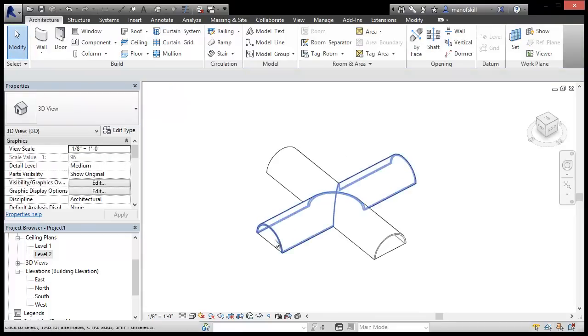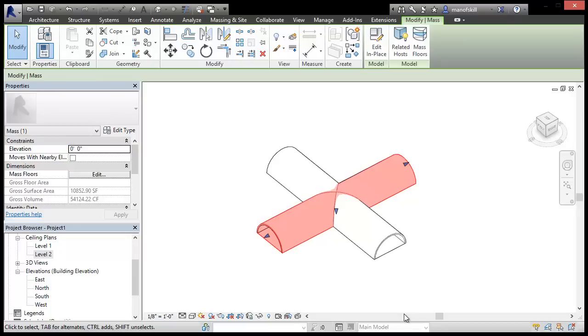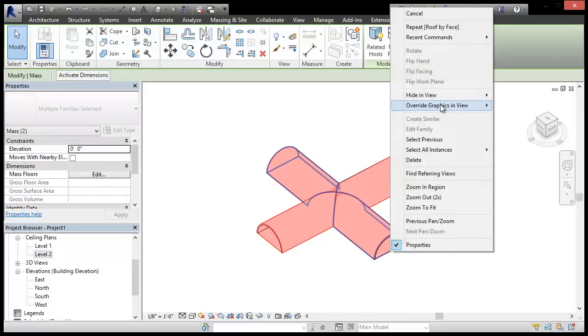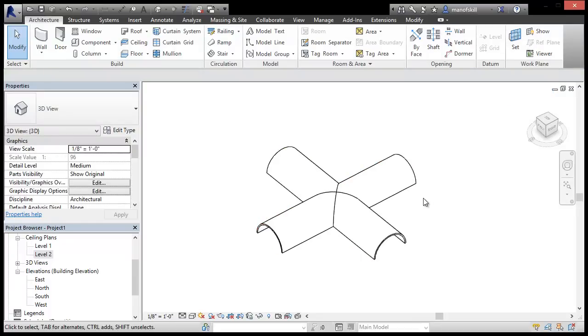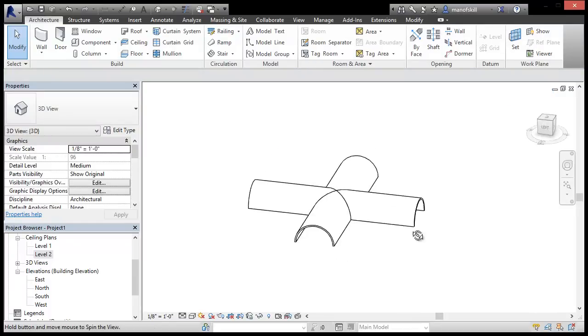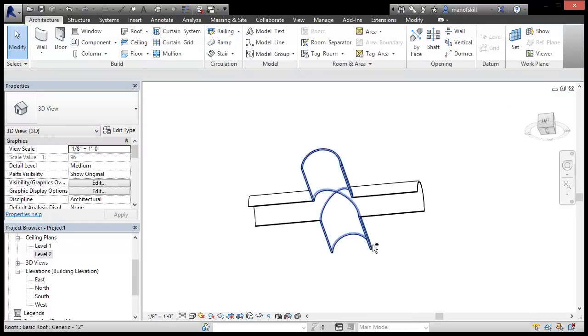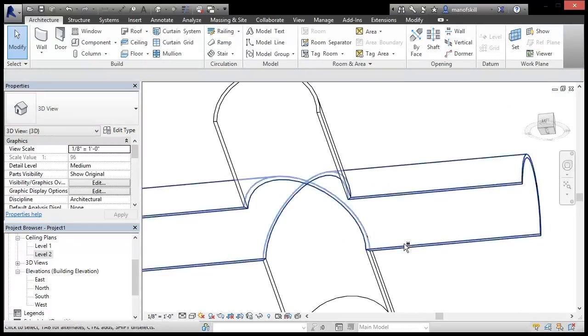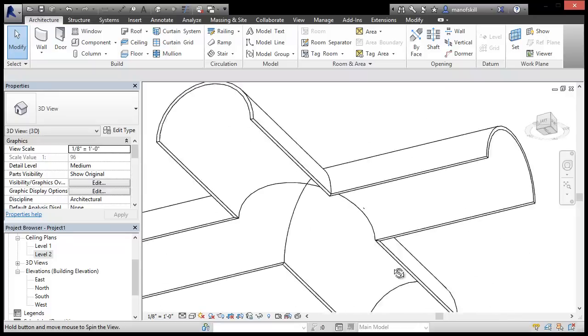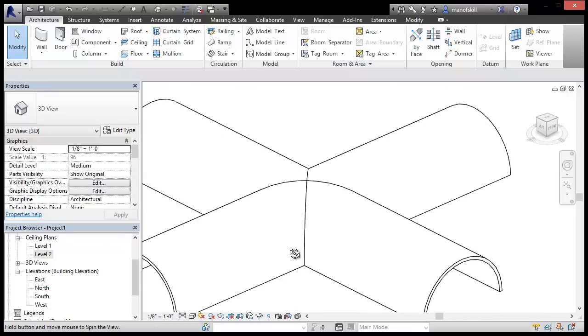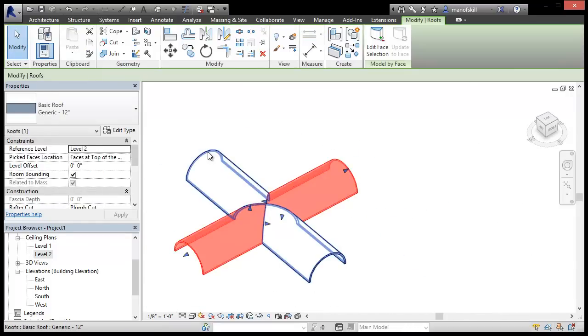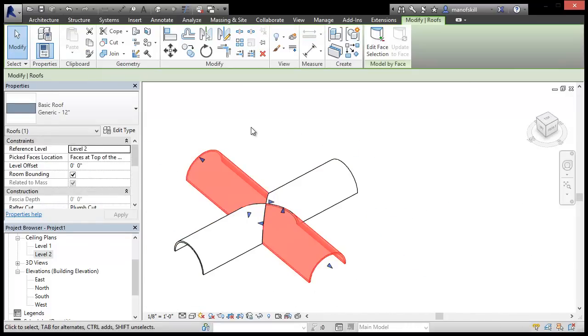So now our roof is done. I'm just going to hide these massing elements in the view so we get a cleaner image of what we're going for. So there we go. We have both the roofs are at the same height.